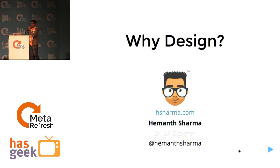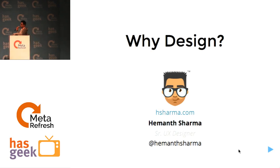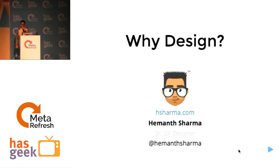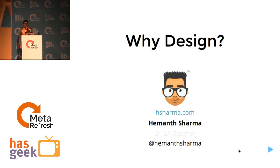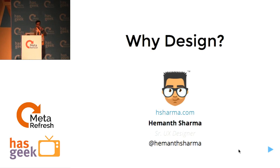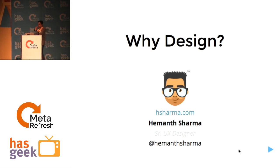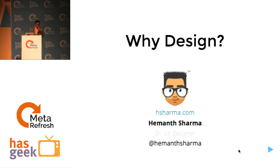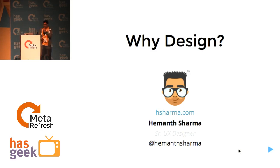Good evening guys. I'm Hemant Sharma. I'm working as a senior UX designer at CK12 Foundation and I've really not presented such a small talk before, but I'll try my best to do it in five minutes.